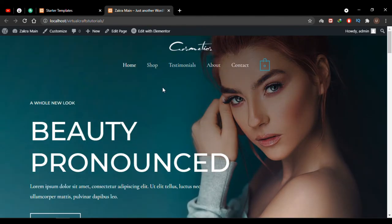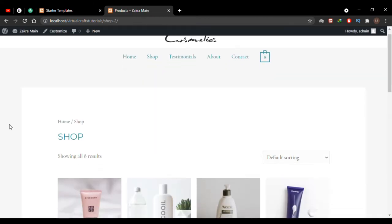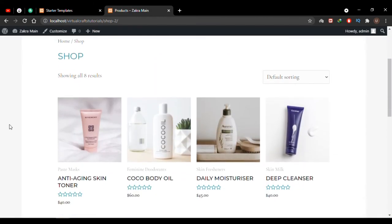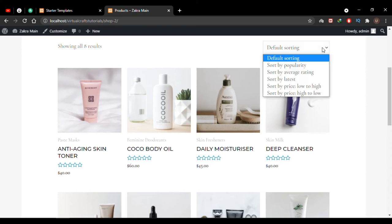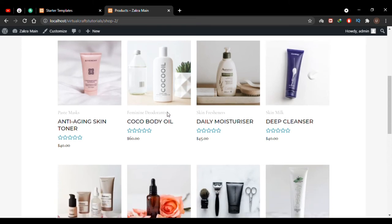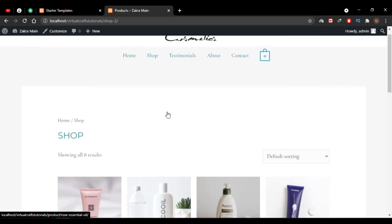Let's look at other pages — I'll go to the Shop page. Here I have all my products listed, and this demo already has many products created. All you have to do is change the product images and titles — everything else has been pre-created. You can also filter your products from this page.